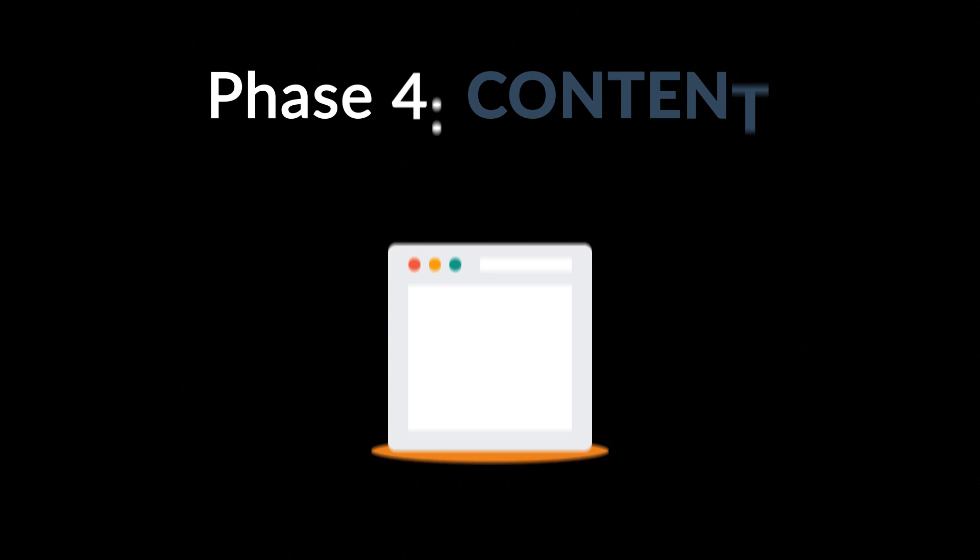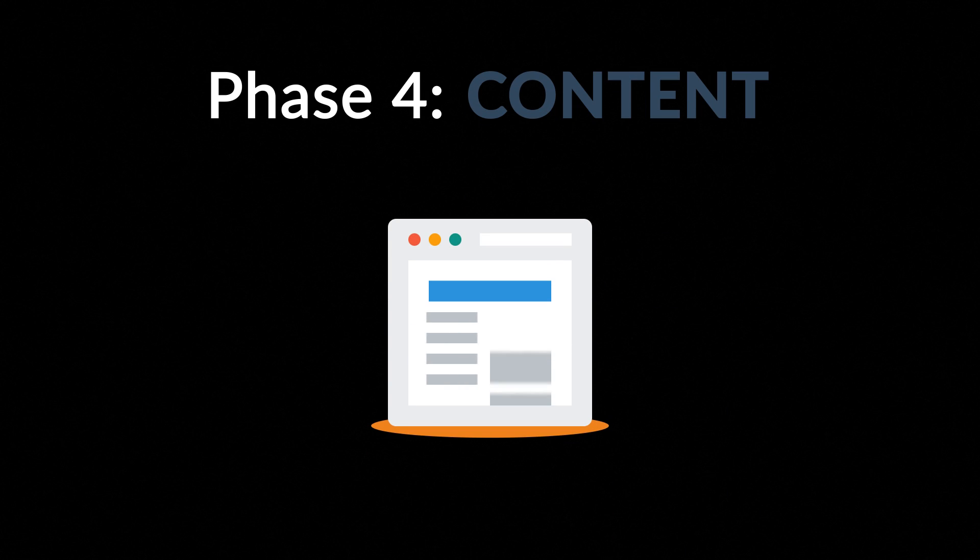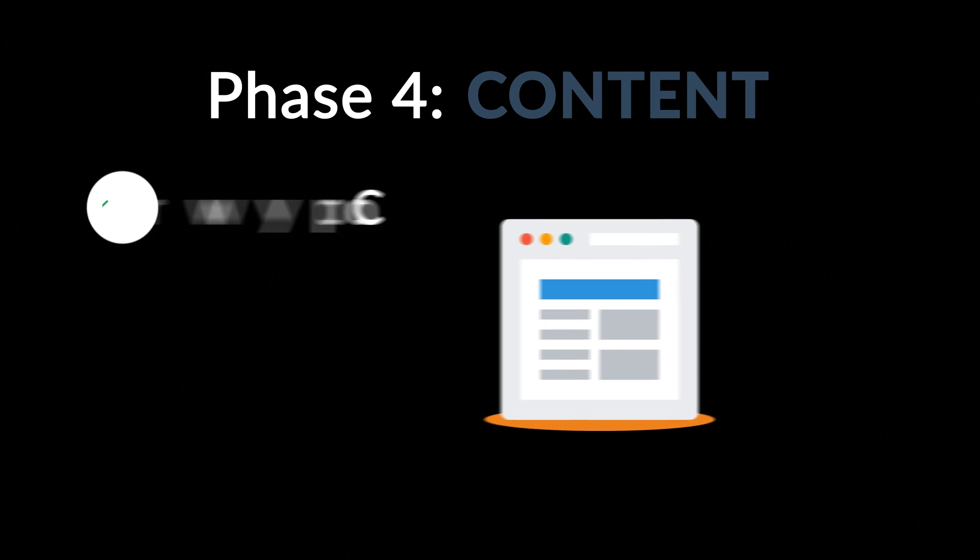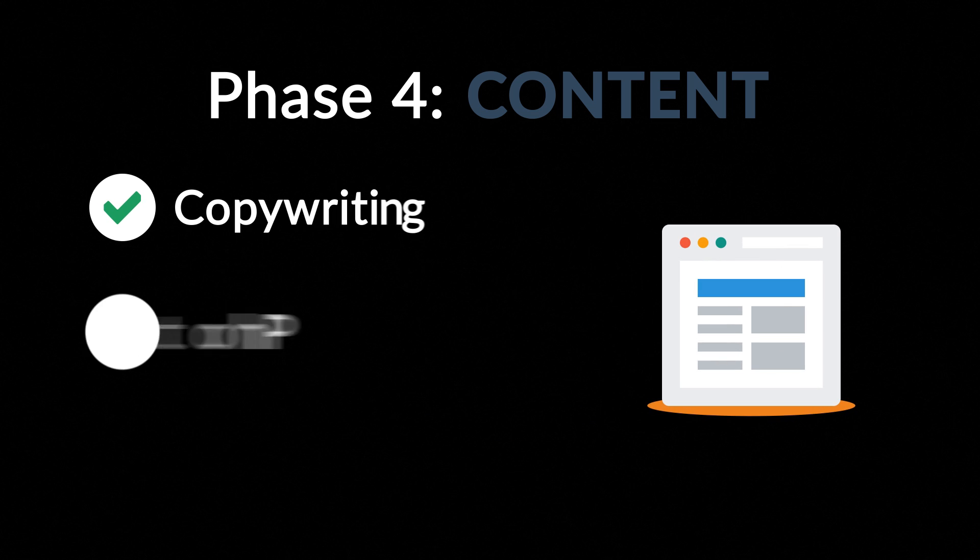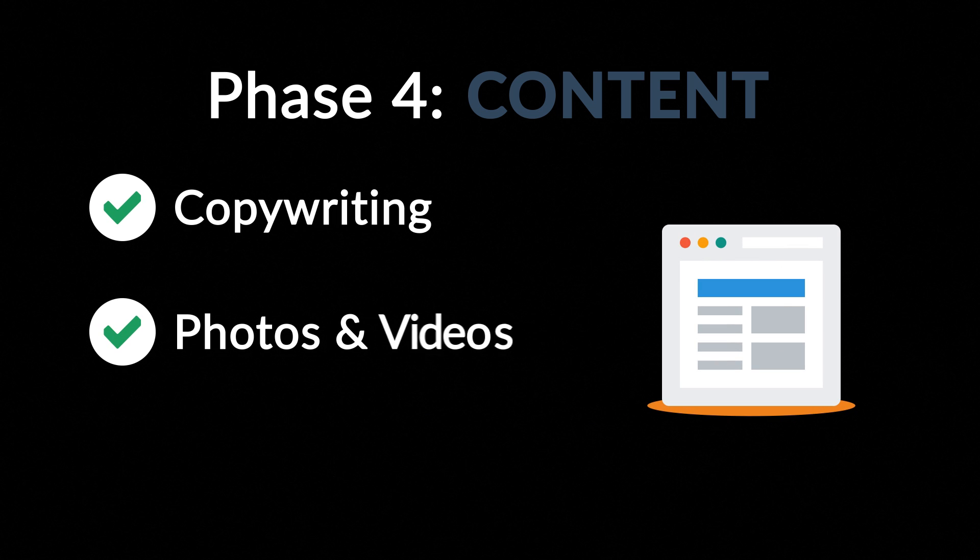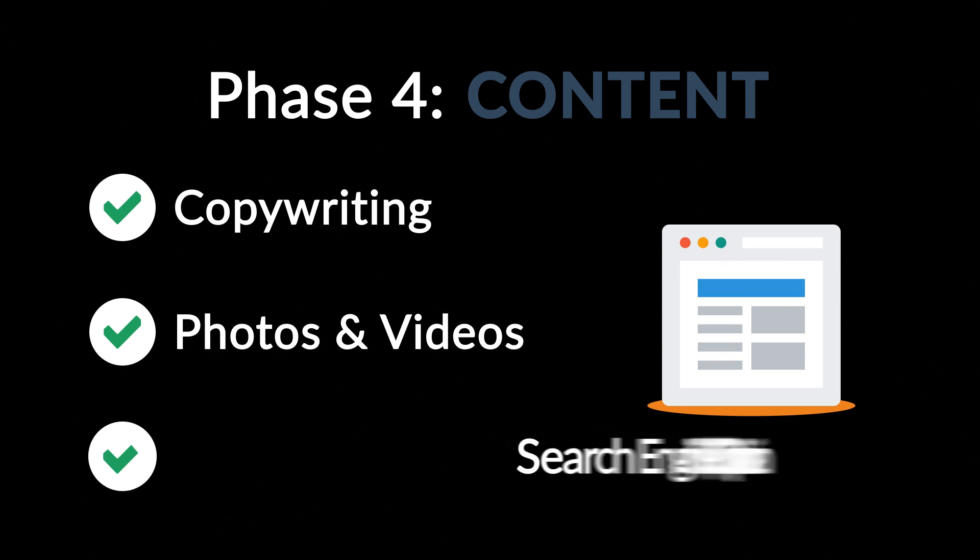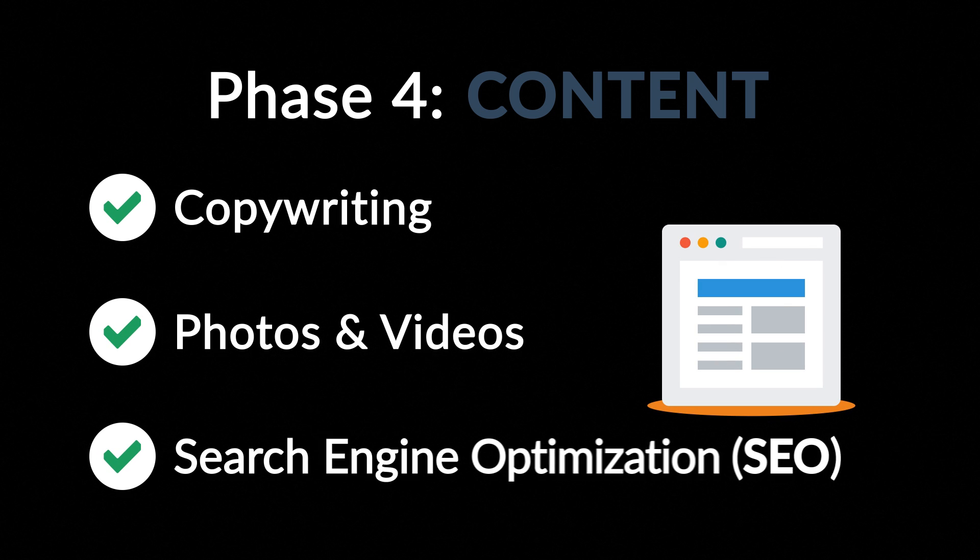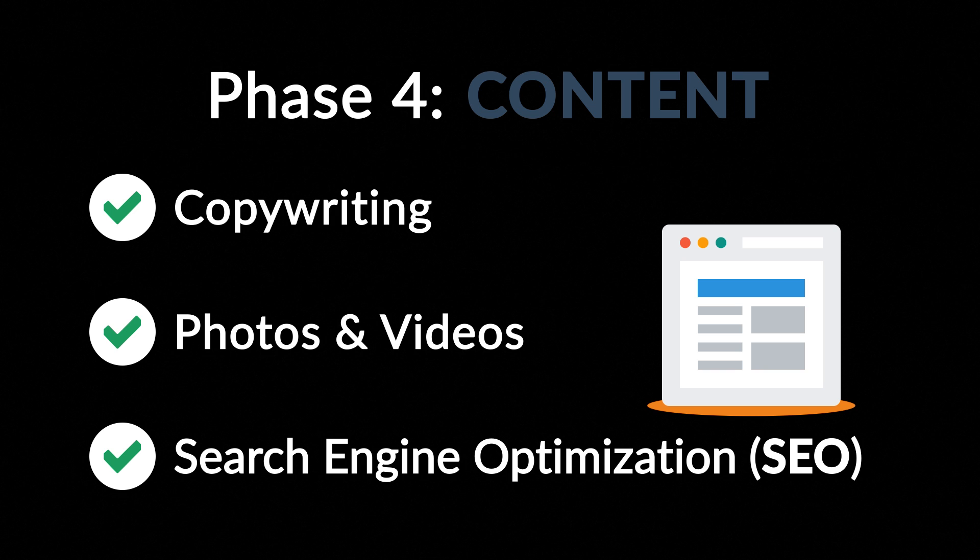Phase 4. Content. A very important part of the process is choosing the right text, photos or videos. All optimized not only for your visitors, but also for search engines.